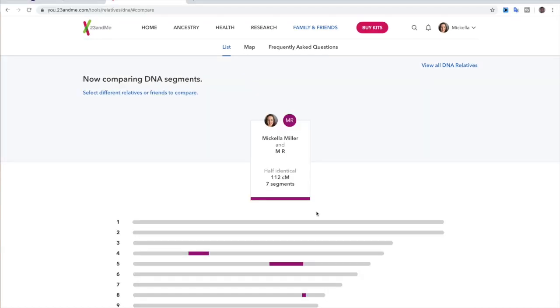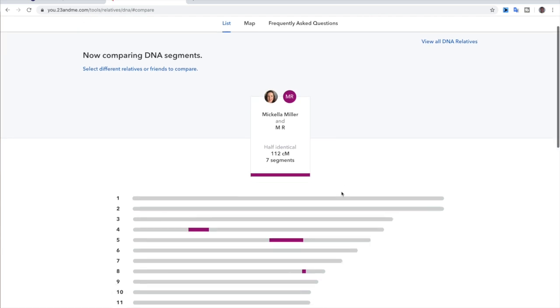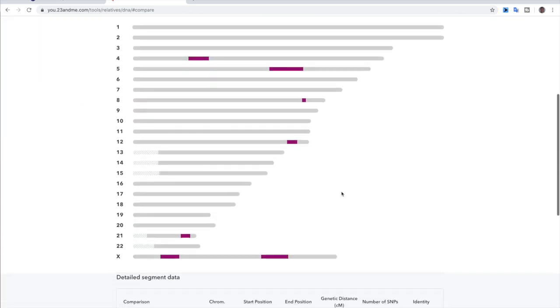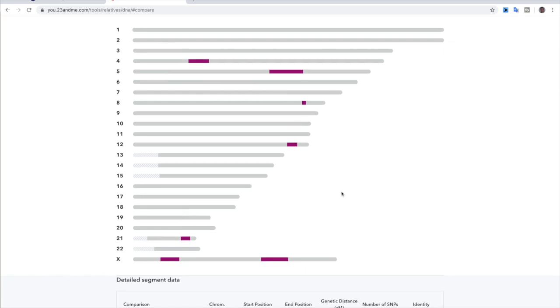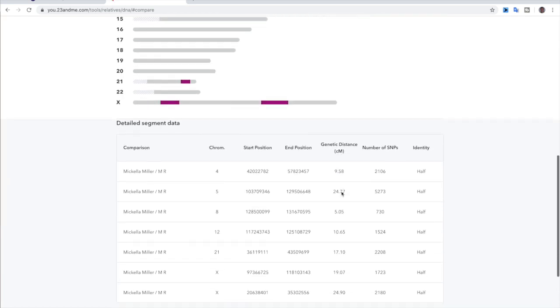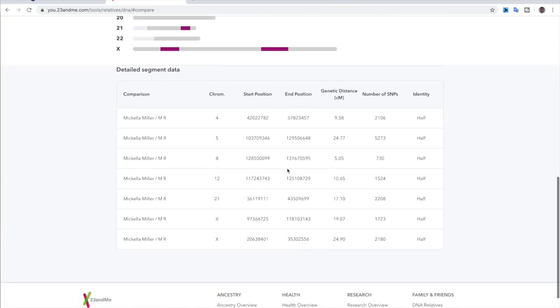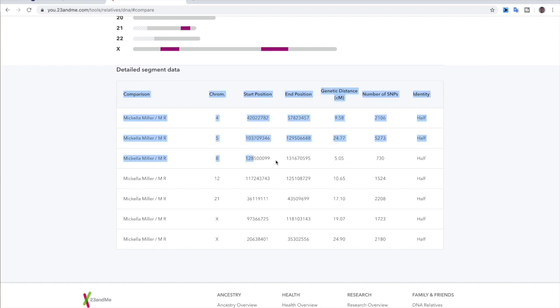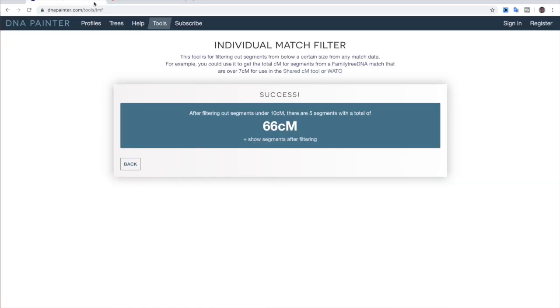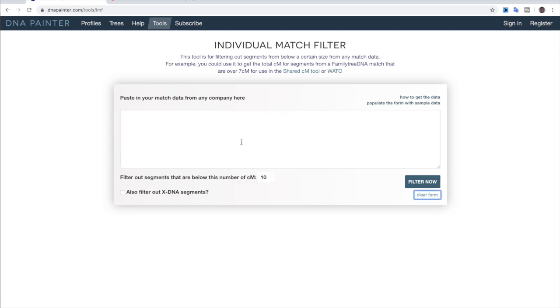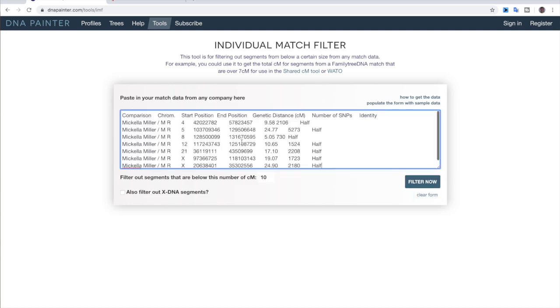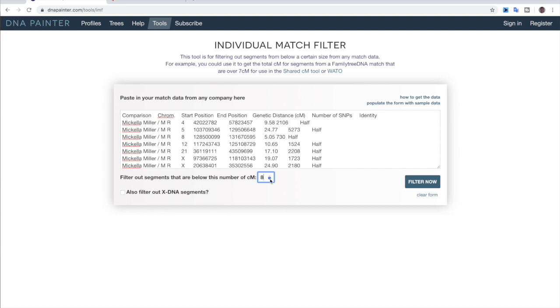So when you hit compare, it's going to take you to this screen. And just like all the other chromosome browsers, you see where you're matching. But as you scroll down to the bottom, this is where you get your detailed information. So you can see there are a few or just one segment in here that's under the seven centimorgans. So just going to copy this. We're going to go back over to our individual match filter, clear that paste. And I'm just going to bring this down to seven.